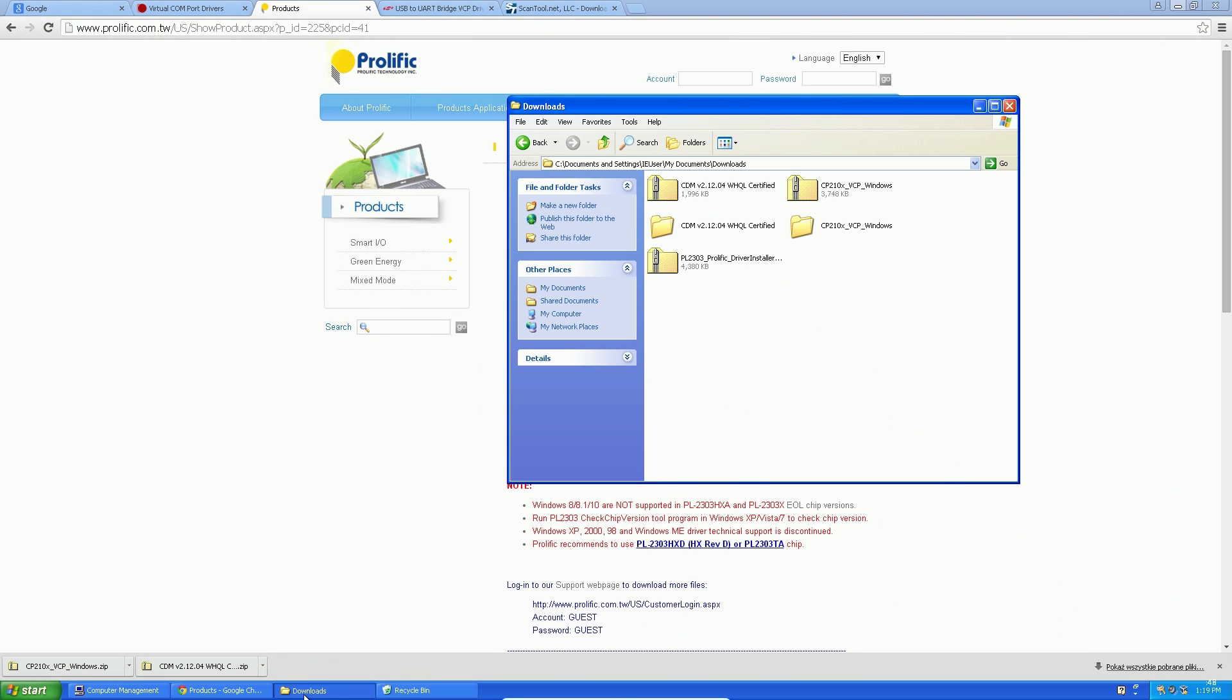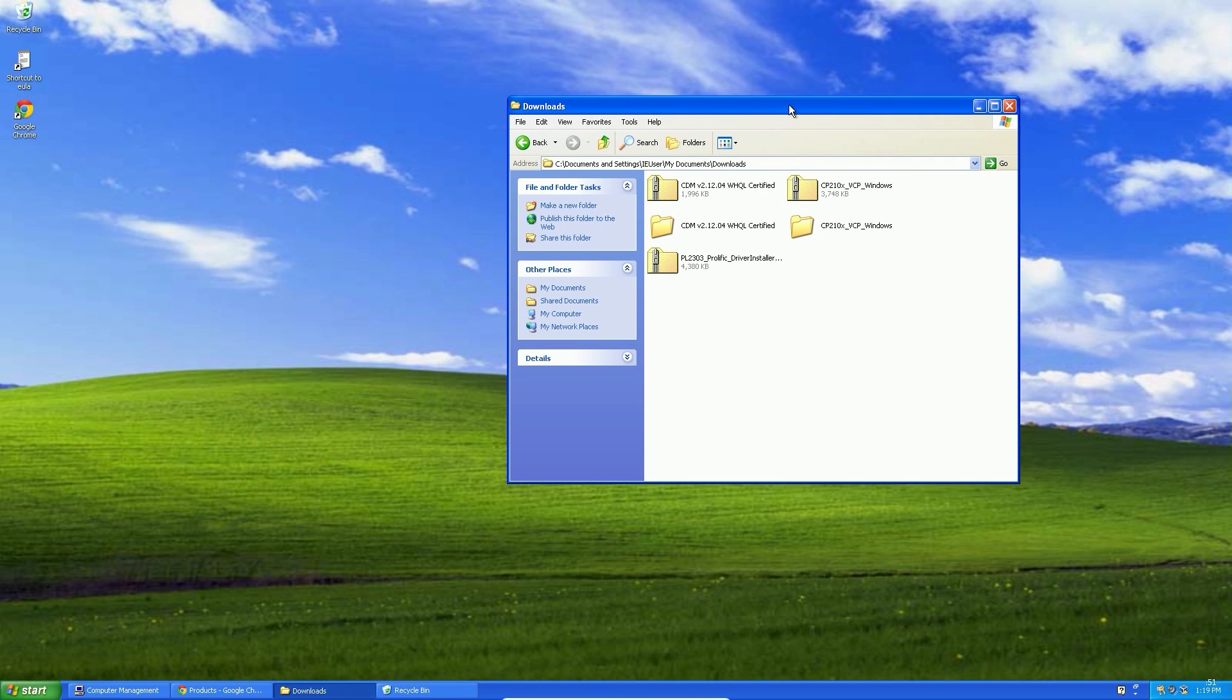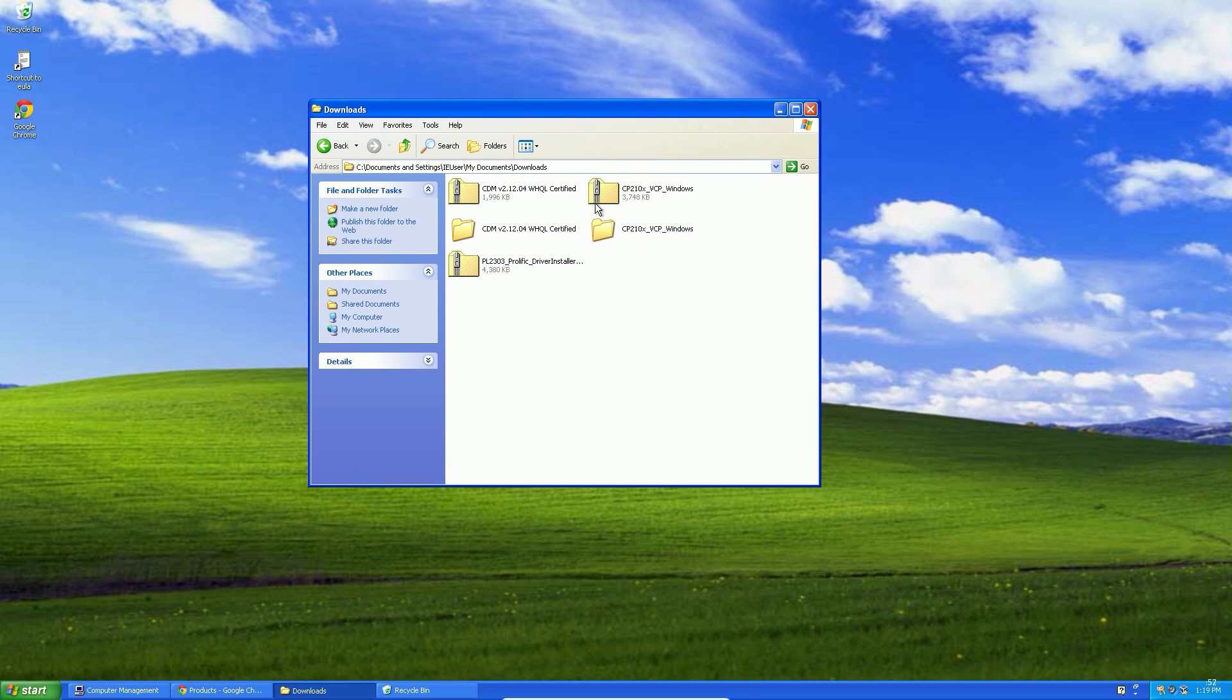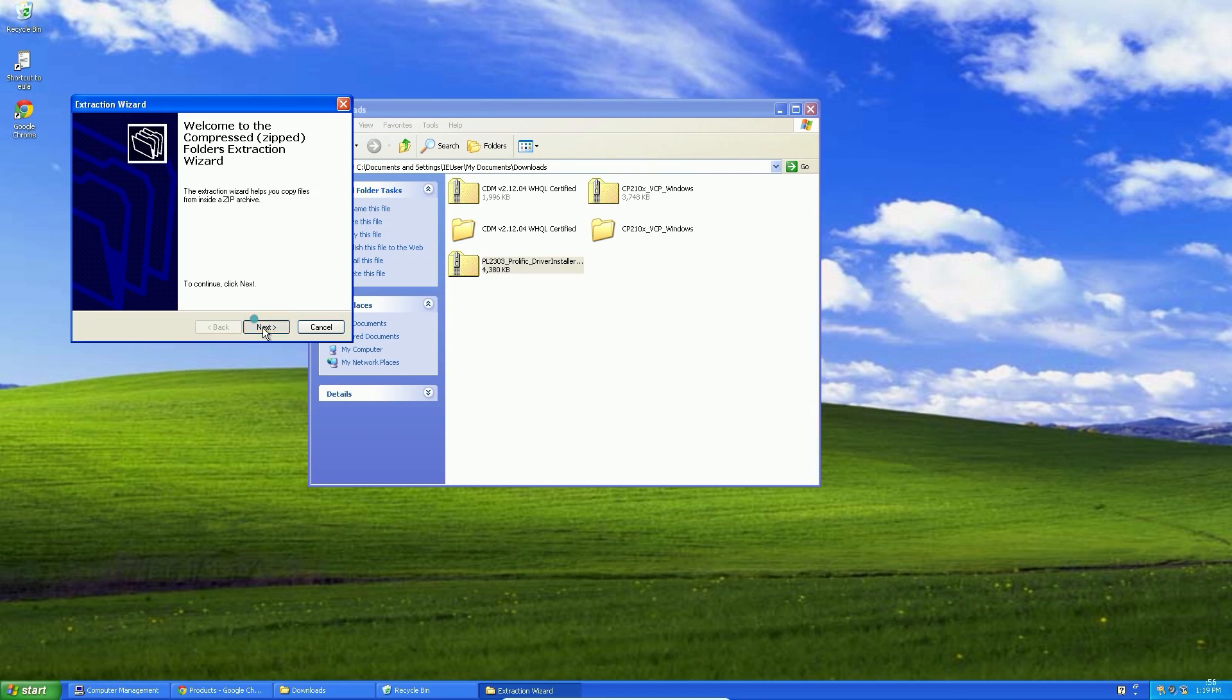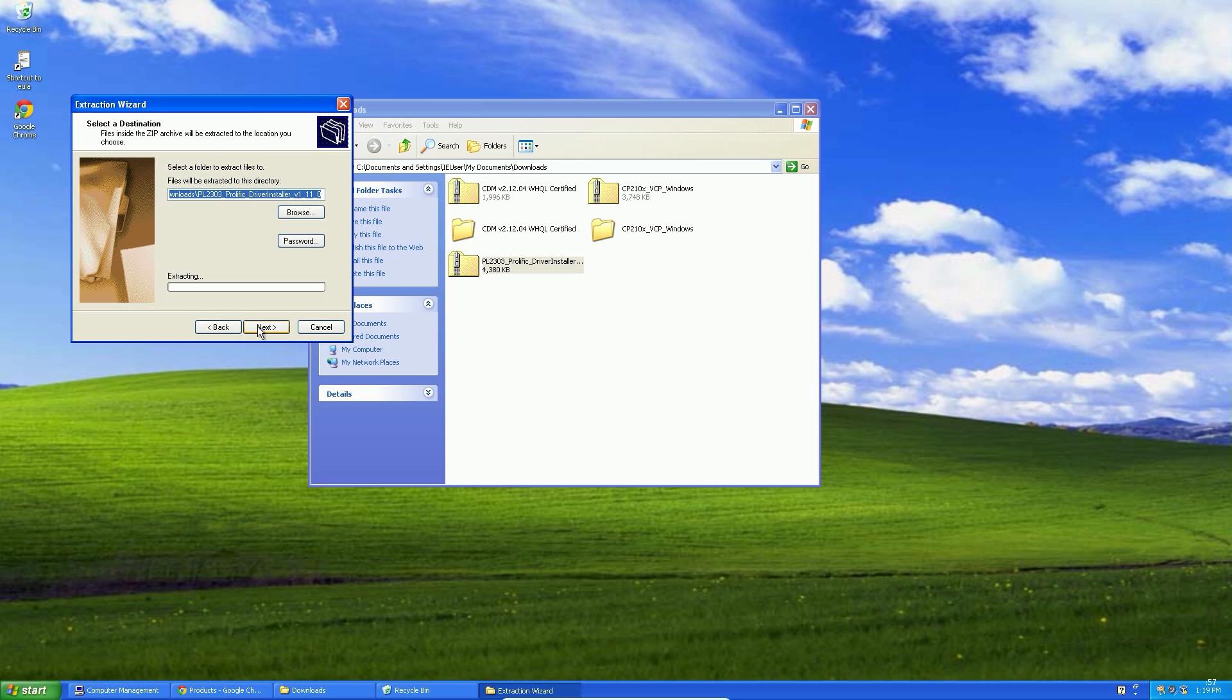Ok, I finally got it. In the description of the video I uploaded a mirror of these drivers so you don't have to fight with slow servers.